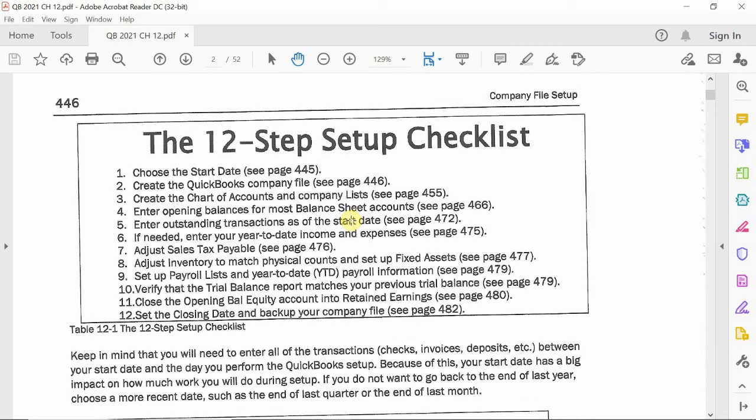Step four is entering your open balances for balance sheets. This is for pre-existing companies. If you are a fresh-start company, you'll be skipping steps four through twelve and only going up to step three. If you are a pre-existing business, steps four through twelve are necessary — you need to enter opening balances such as what you began the accounting period with, your up-to-date payroll, inventory, and sales tax.